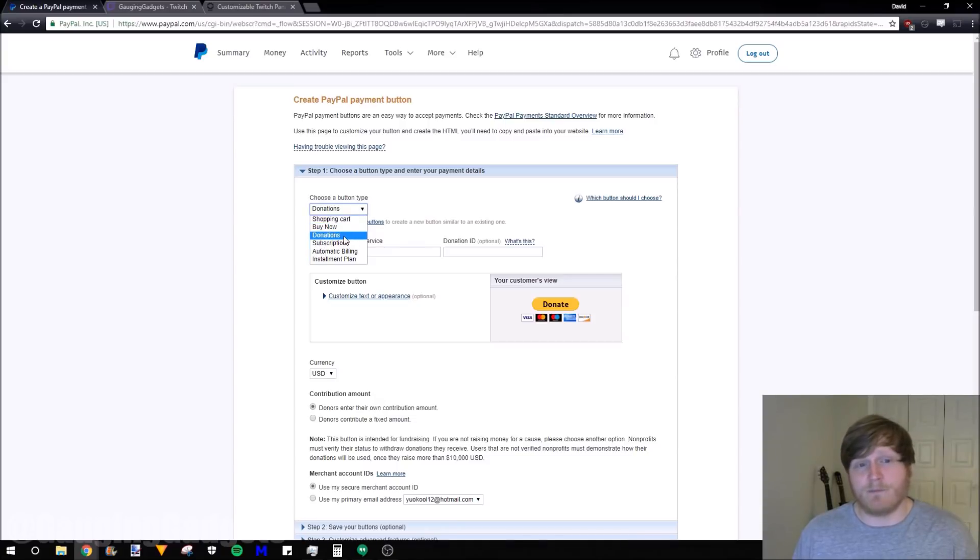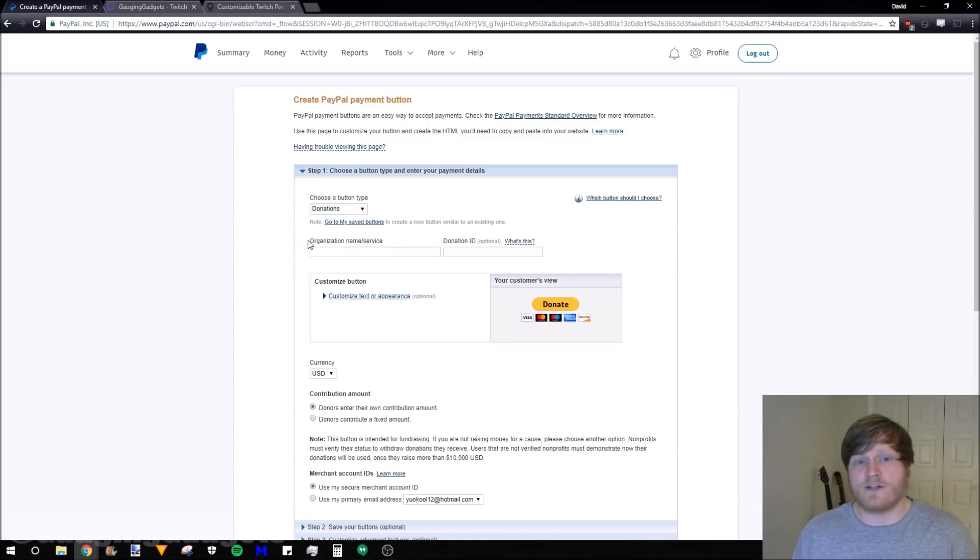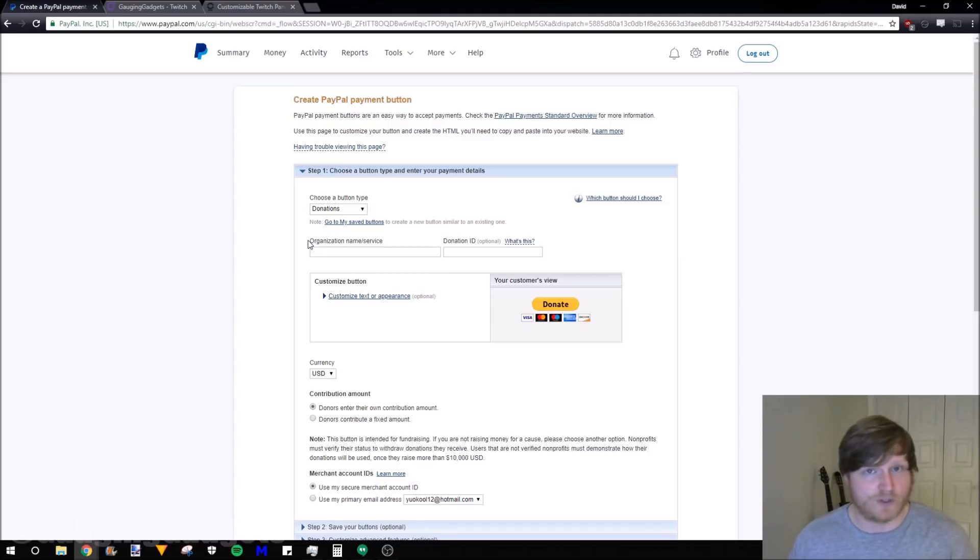As you can see, there are different types of buttons we can create. I'm going to select donations and the organization name or service. I recommend putting your Twitch channel name if that's what you'll be using this for.